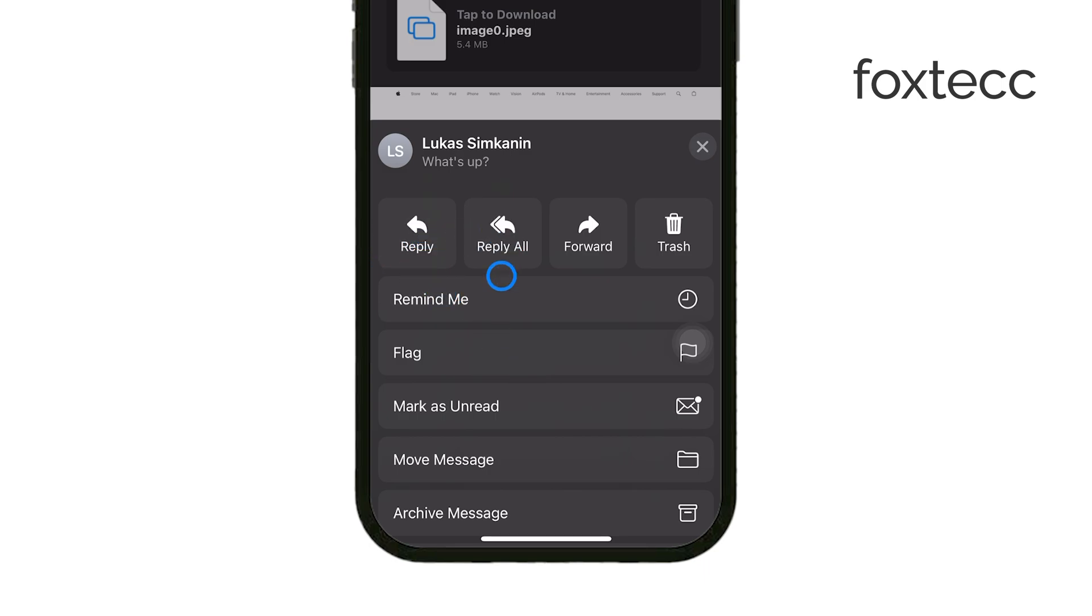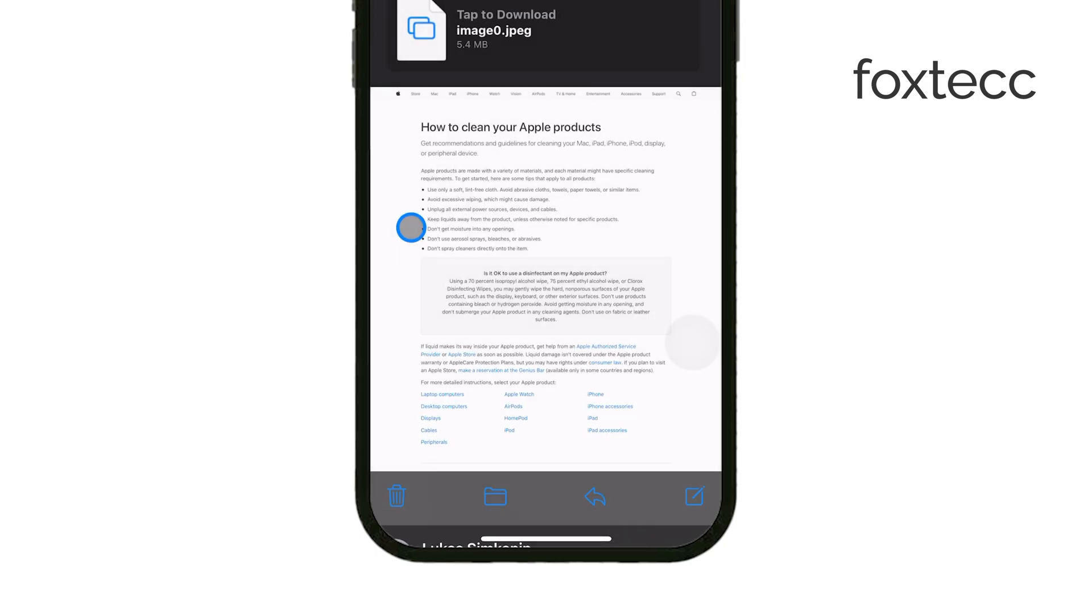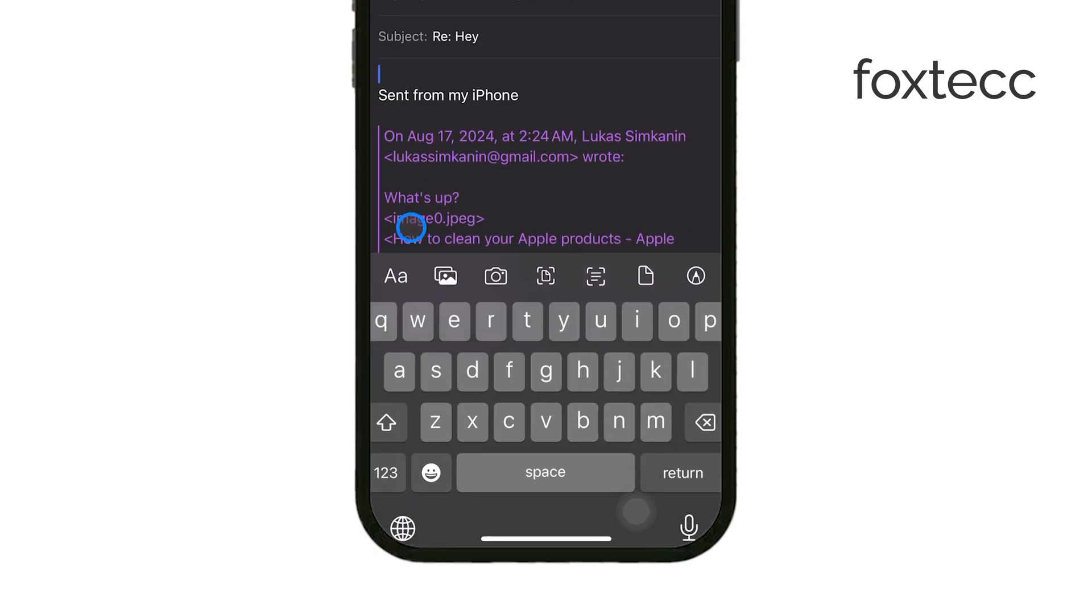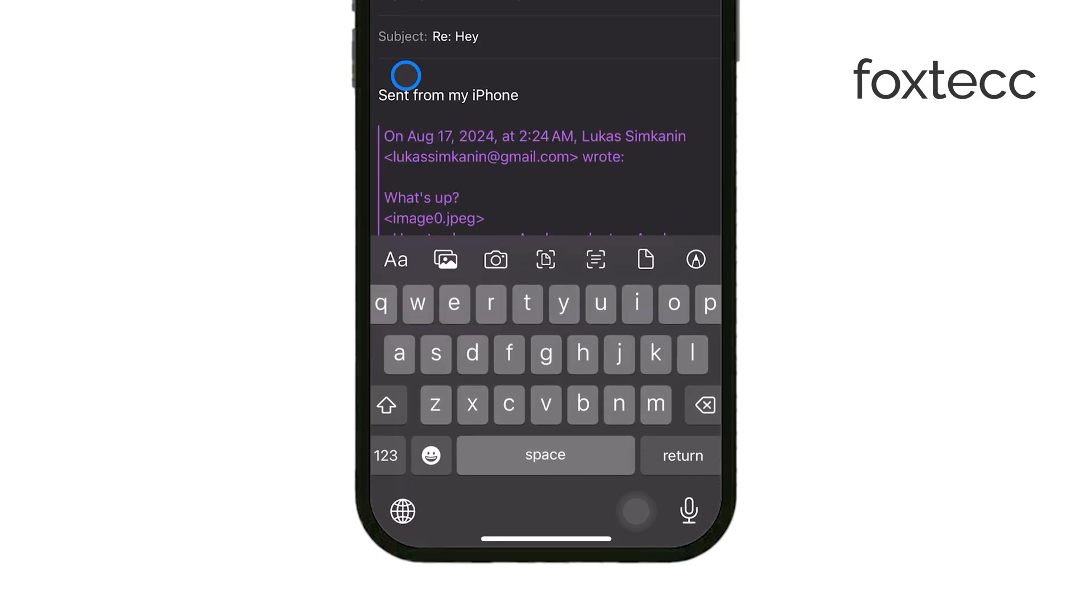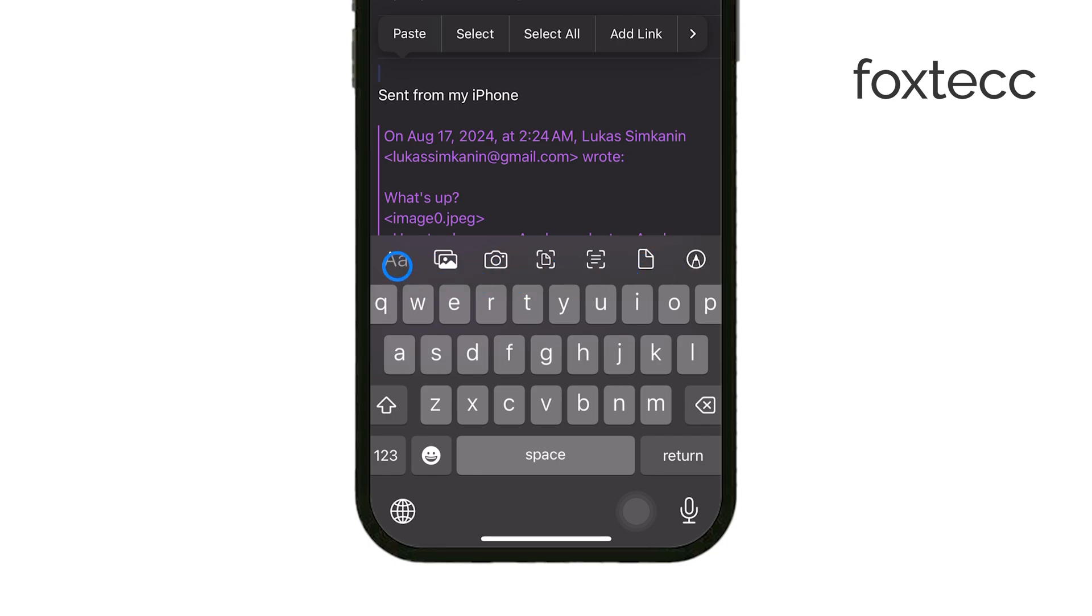When your reply email opens, tap in the body of the email. That's where we're going to add your document. Right above the keyboard, a formatting menu should appear. This menu is key for adding your attachment.